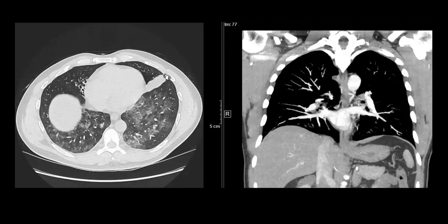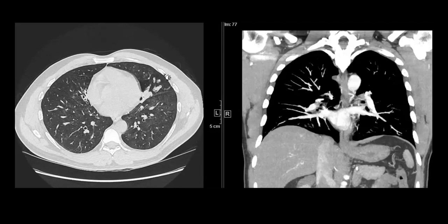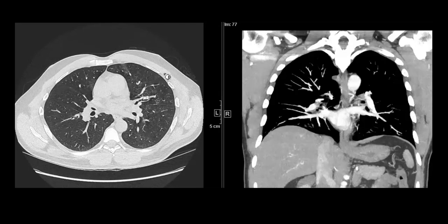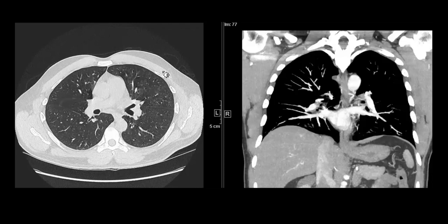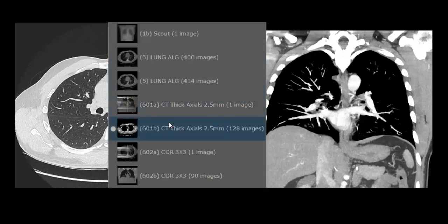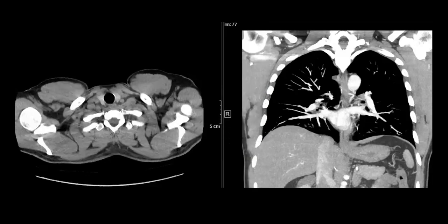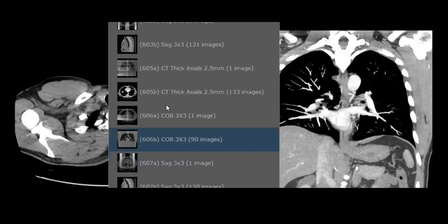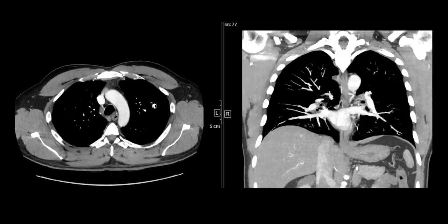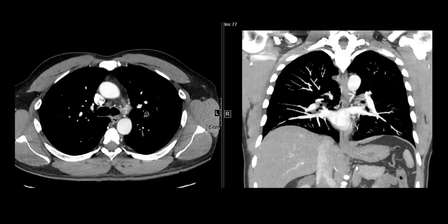That was my mistake — I just gave that differential and didn't think any further. It was my colleague who pointed out that there is one more finding which I should have spoken about. I'll go through the mediastinal windows and let's see if anybody can pick up that finding. We did a contrast CT and I'll go through the mediastinal windows to see if anyone can pick up any additional finding in this case.